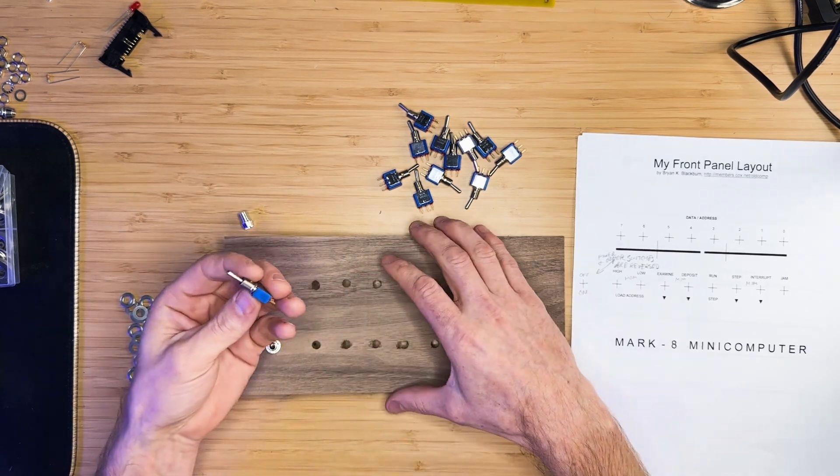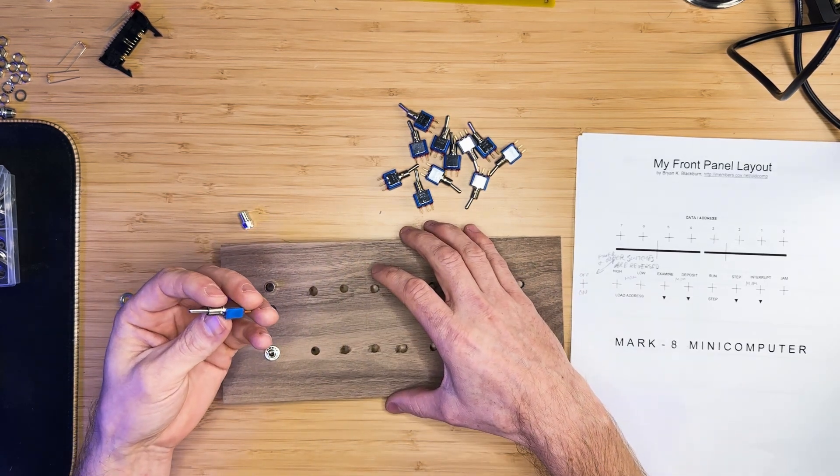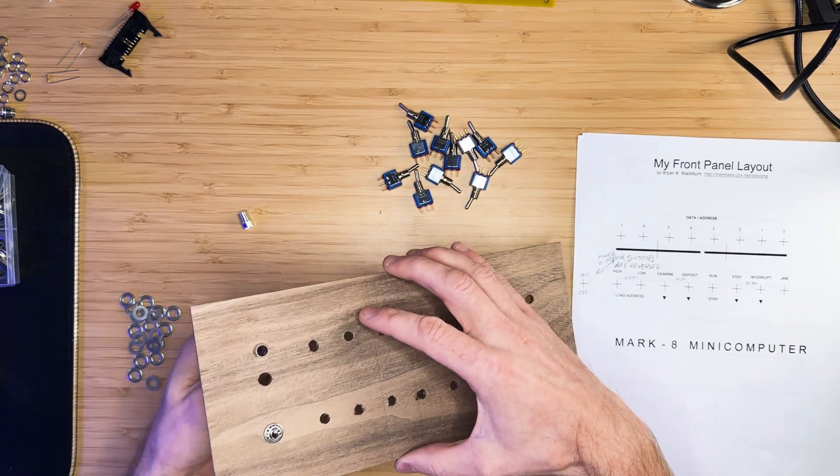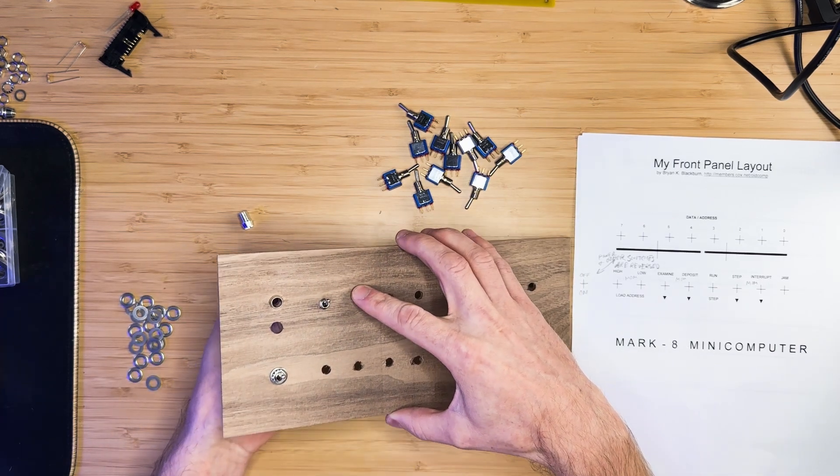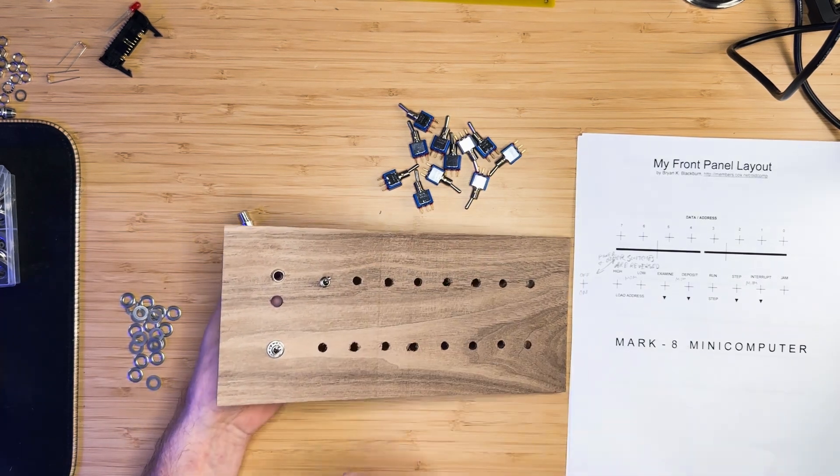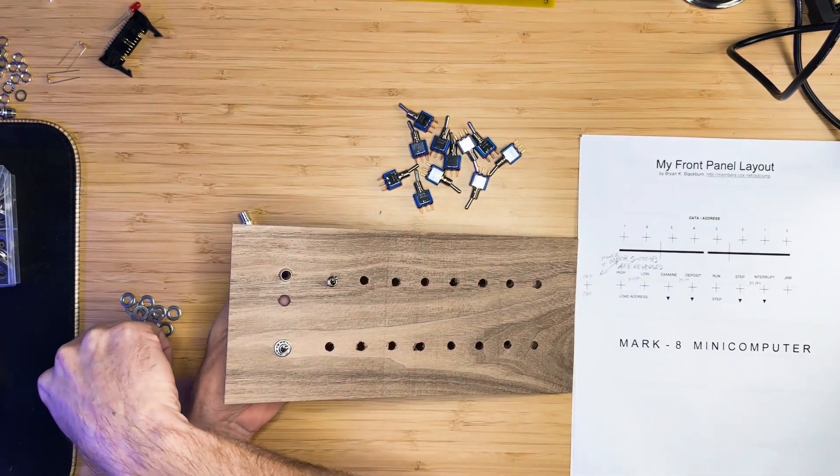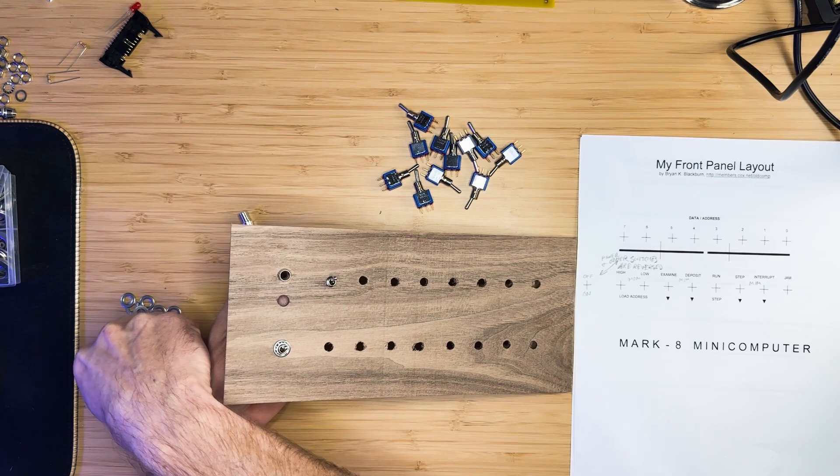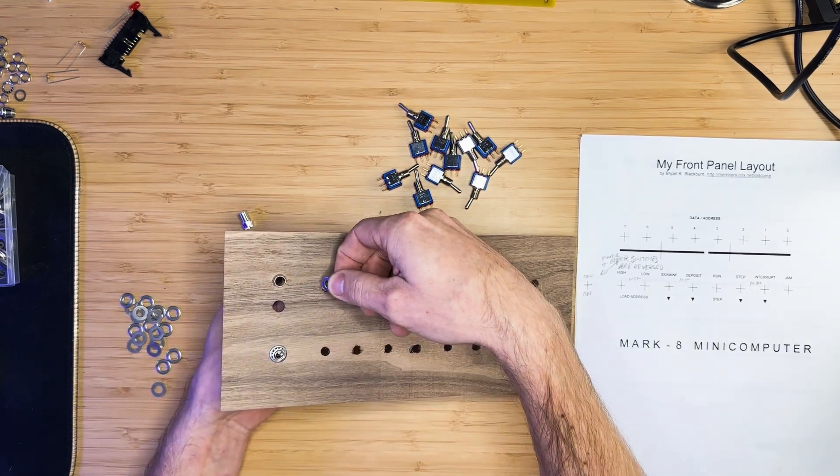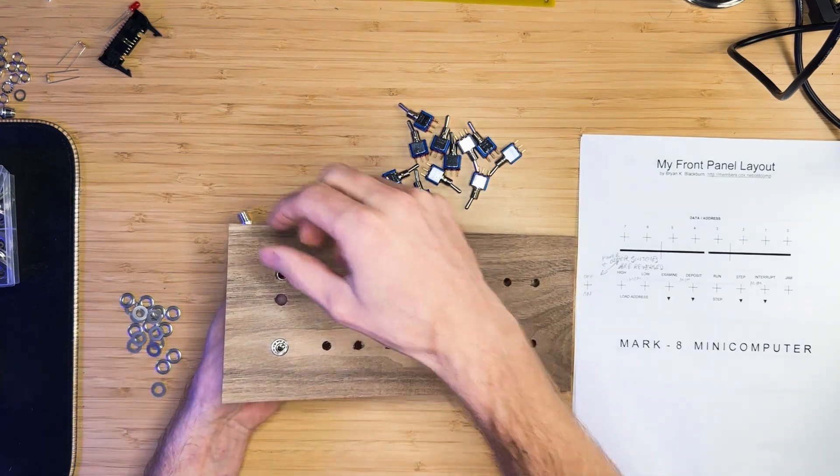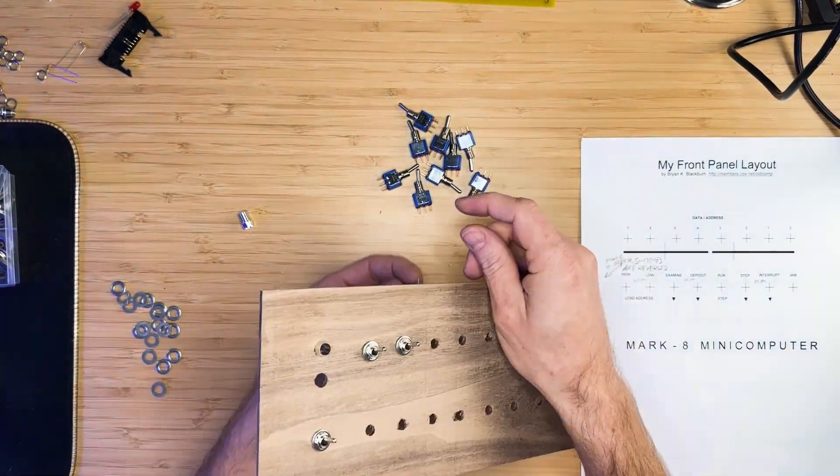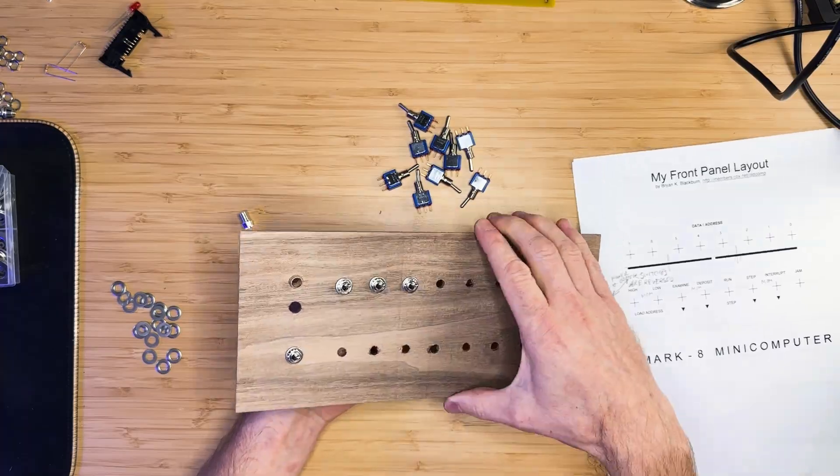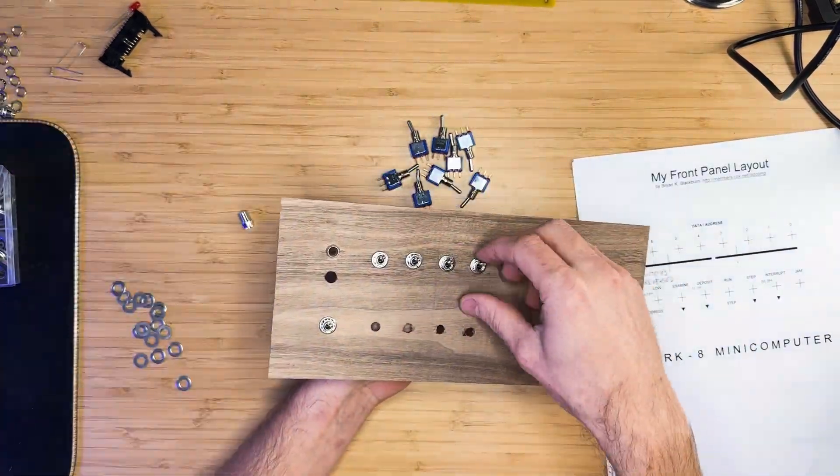Place all switches with the groove facing down, except for the 2 momentary switches used for the load high and load low addresses, which will be toggled up instead of down. Lightly tighten the nuts on the switches to keep them snug while soldering.